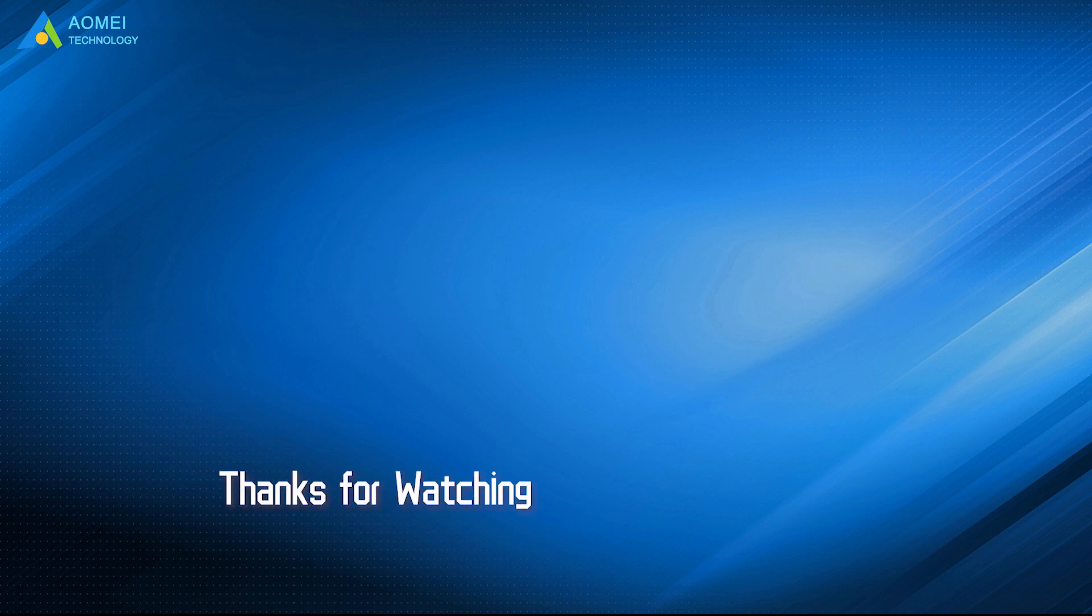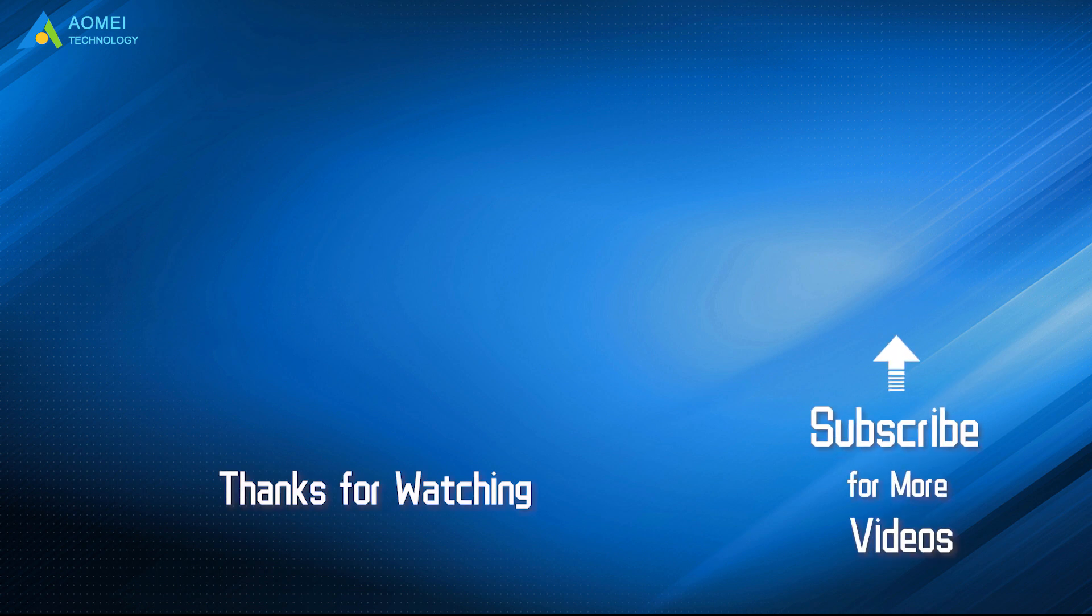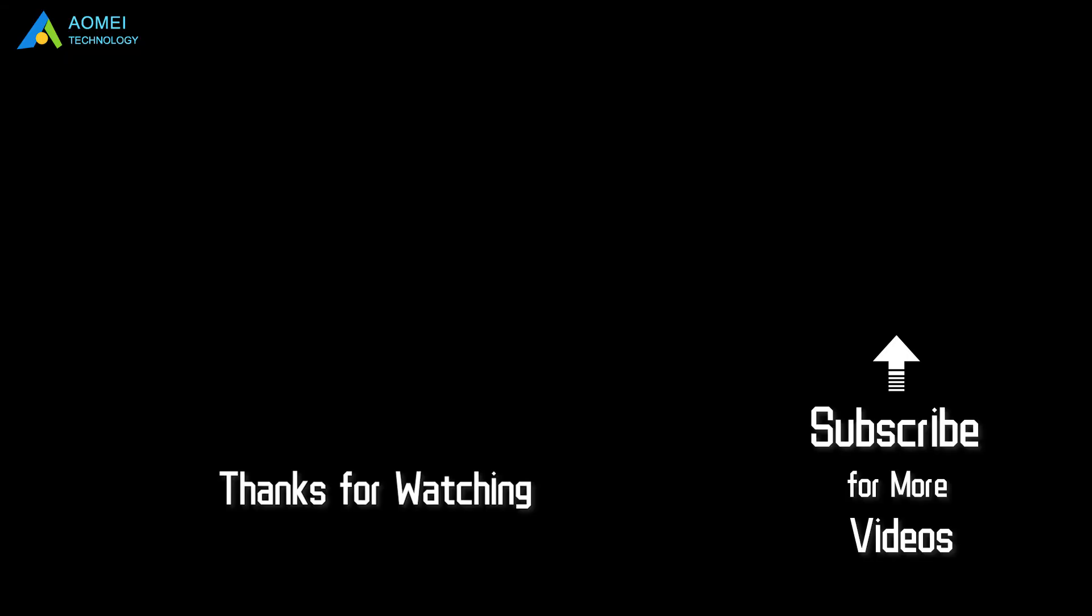Want to know more about AOMEI? Looking for more tech knowledge? Just subscribe us and leave comments. We are here to help you with any questions.